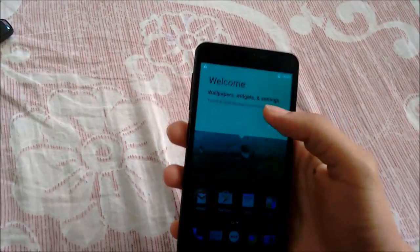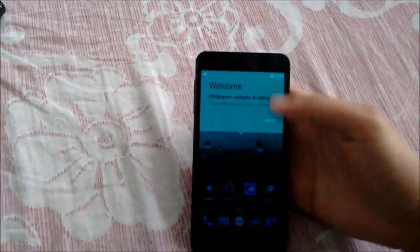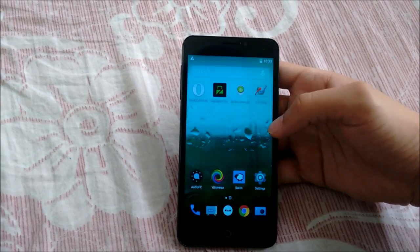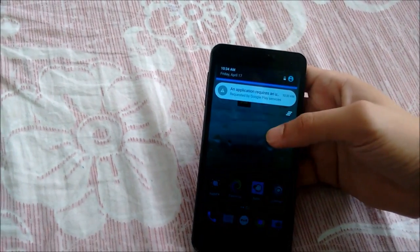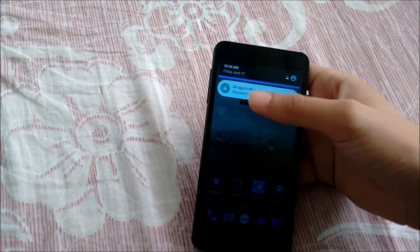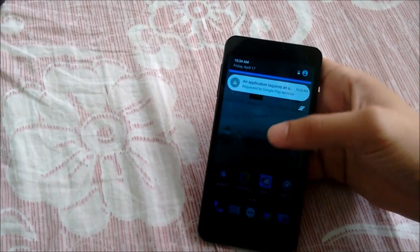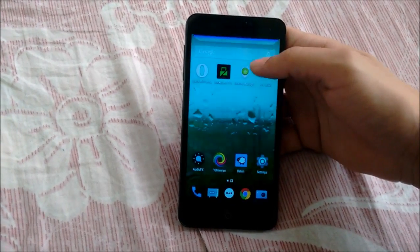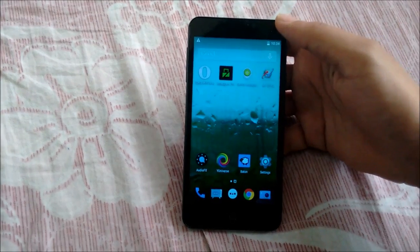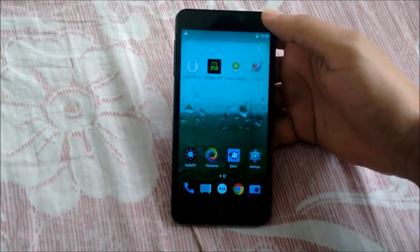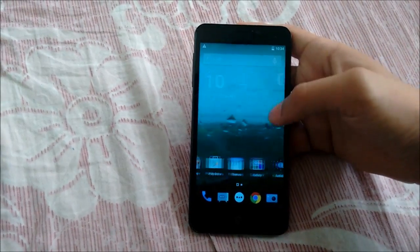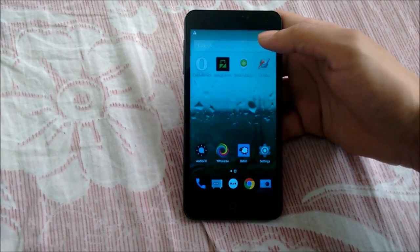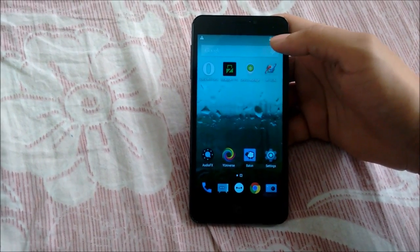As we can see, we have CyanogenMod 12 right here. This update comes with the U theme preselected, so we can switch back to the material design theme that Google provides on Lollipop by default.